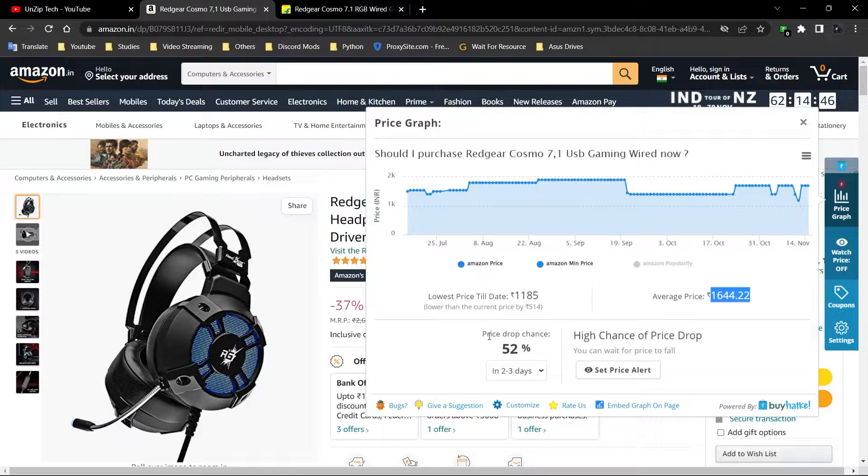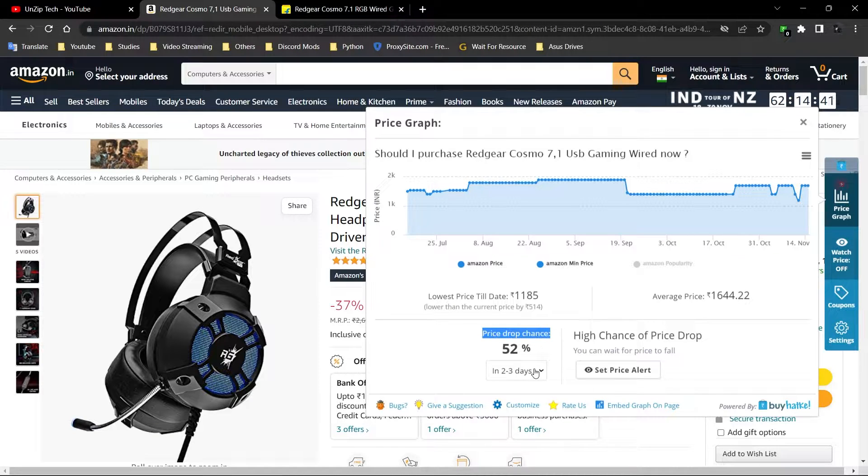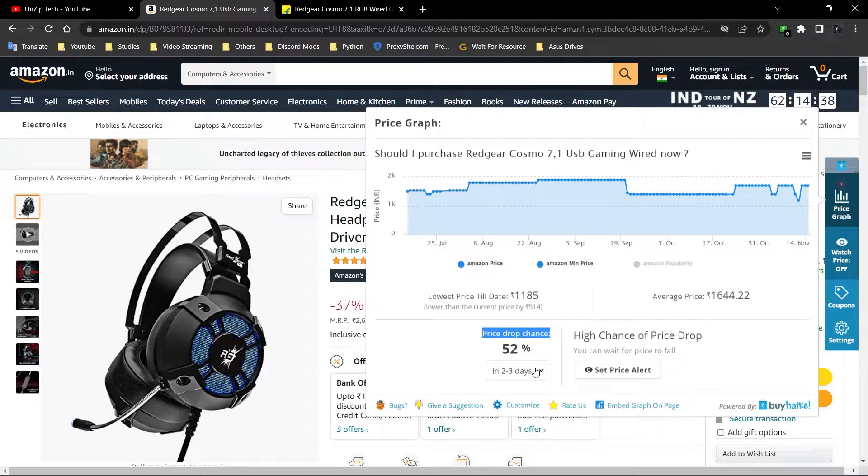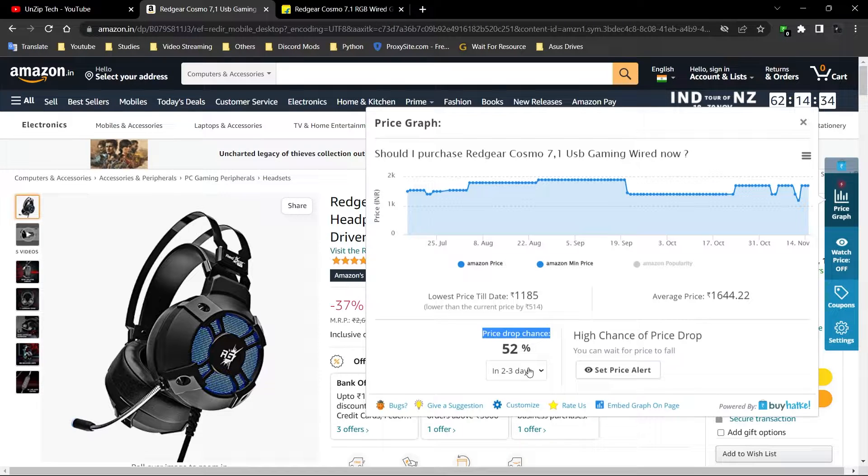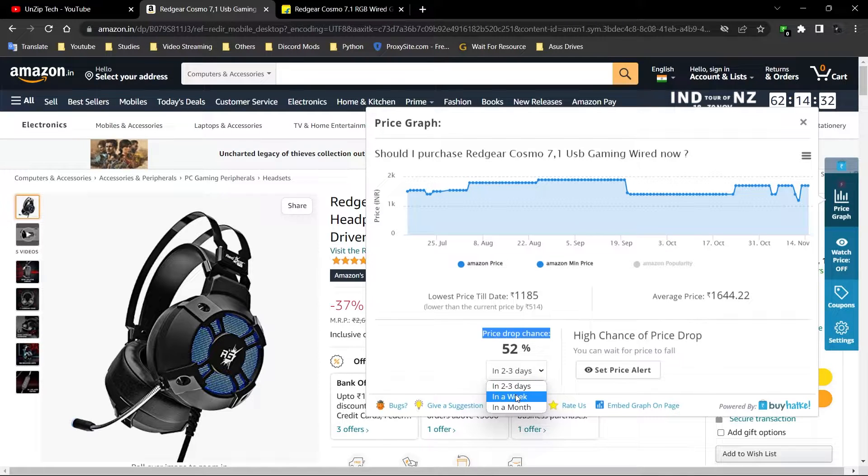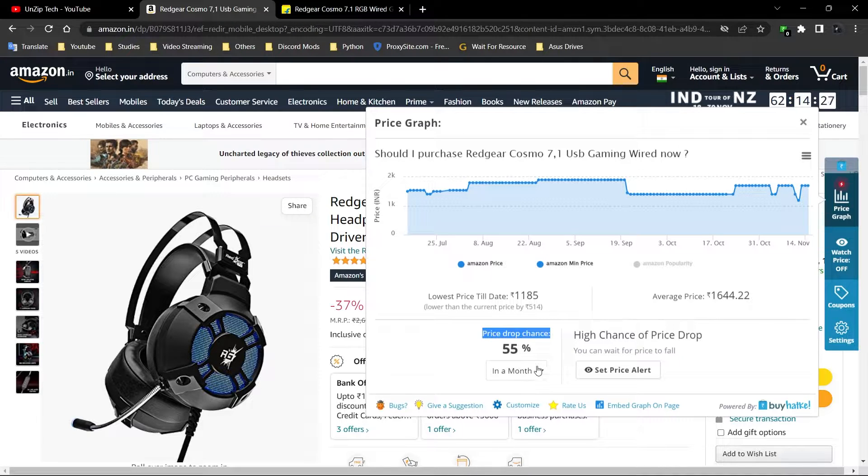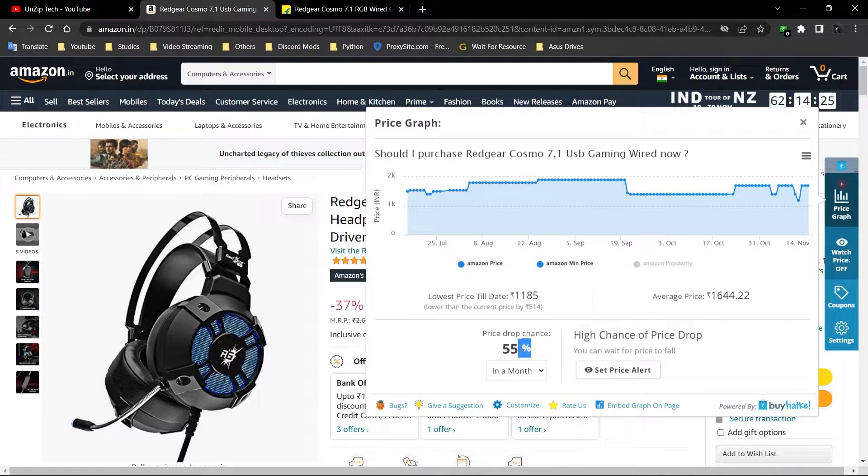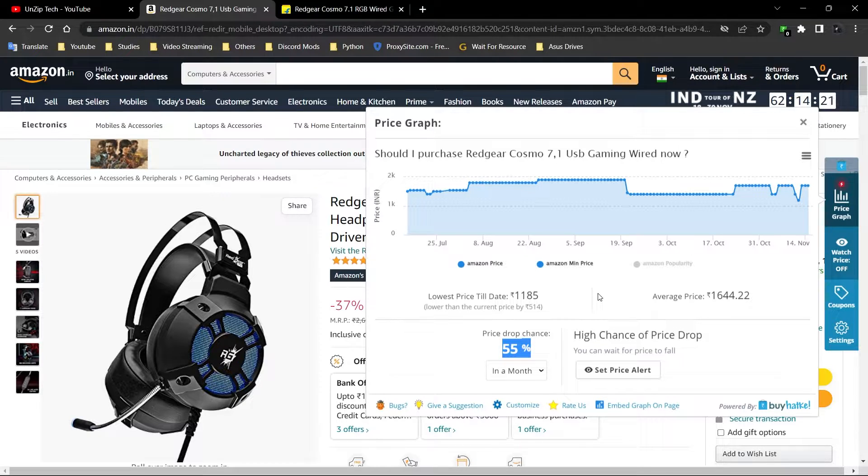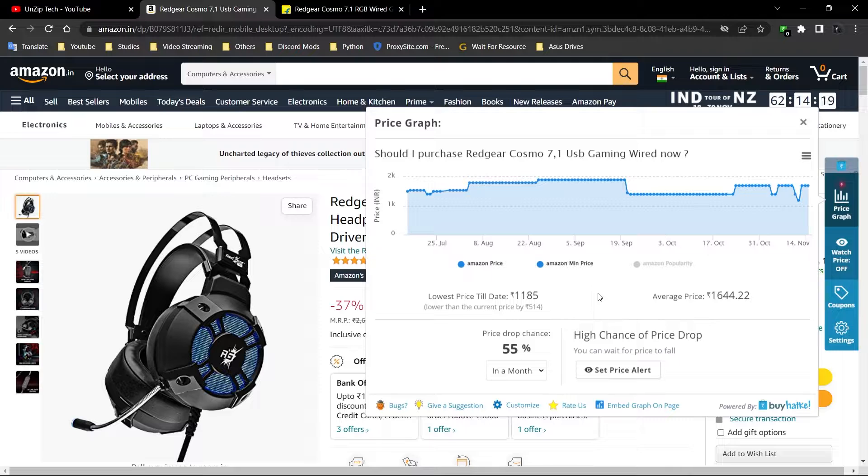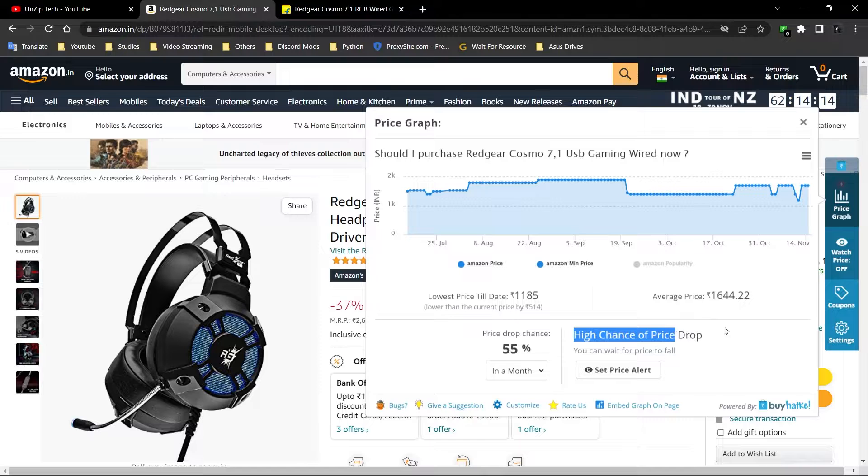After this, you'll get a price drop chance section where you can see how much chances are there that the price is going to drop. In 2 days, there's 50% chance; in a week, 52%; in a month, 55%. But one thing to tell you, I don't depend on this because it's done by AI, so it's not accurate.